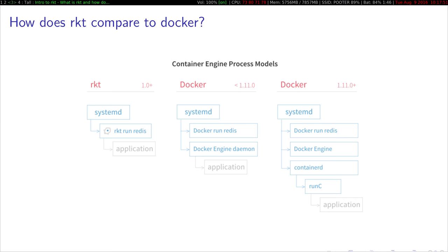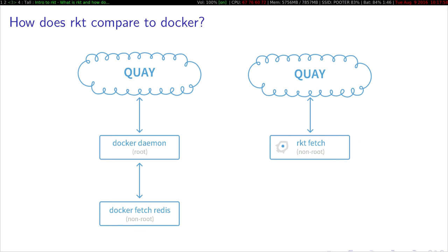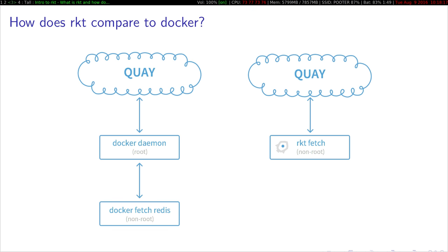And in 1.11 plus, they also added in containerd and runc, to decouple the docker engine from the running applications. And there's also a difference here in that when you fetch images, like when you do Rocket fetch something, you don't need to run it as root, provided you install it via package. Whereas when the docker daemon runs as root and the docker daemon always does all the work, it's a root daemon on your system that's connecting to the internet.